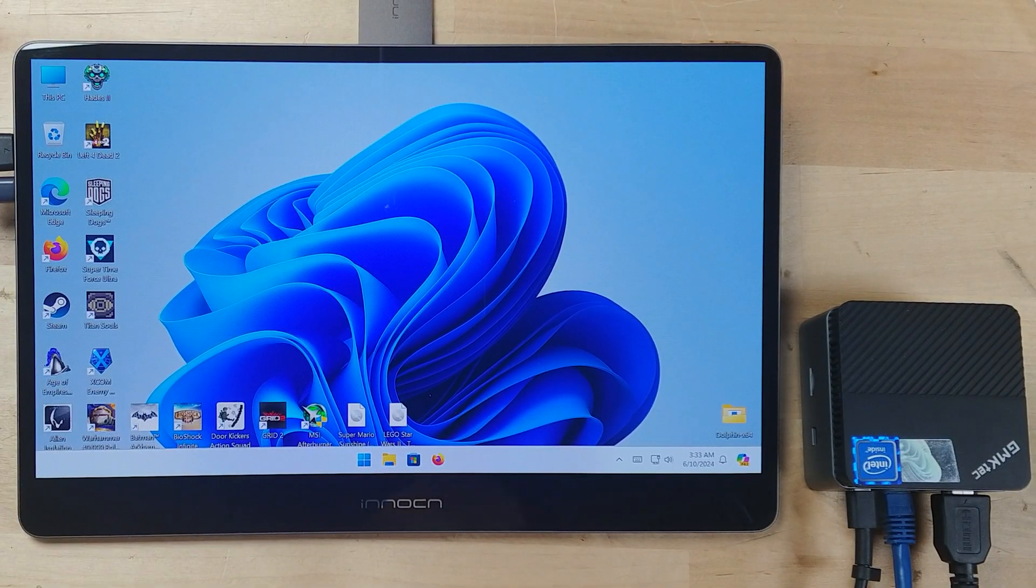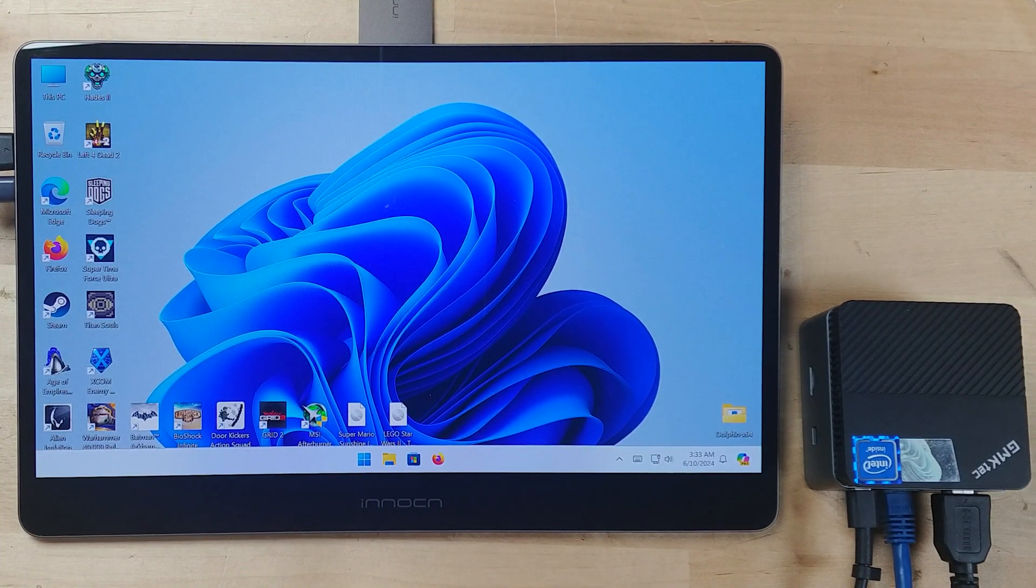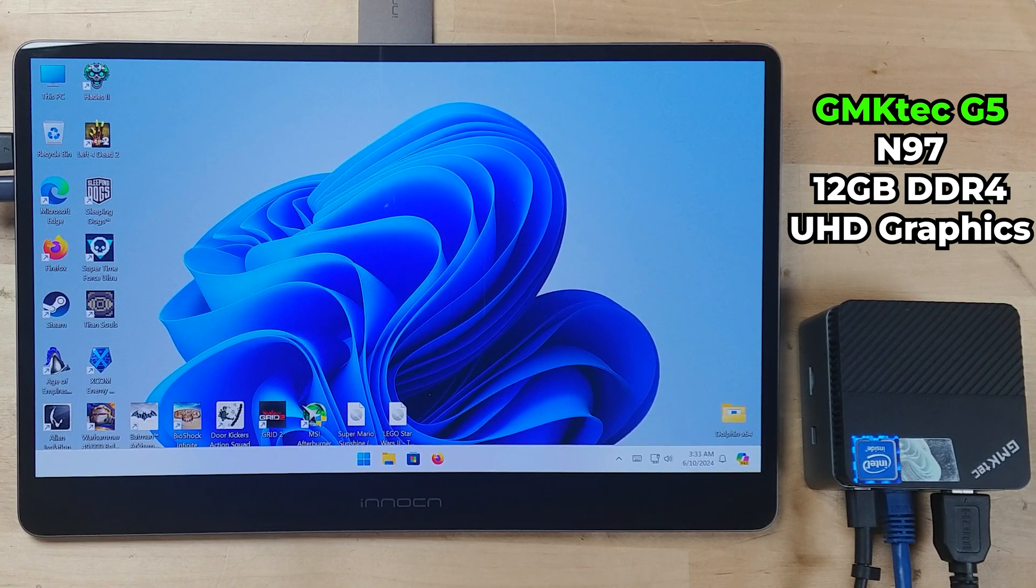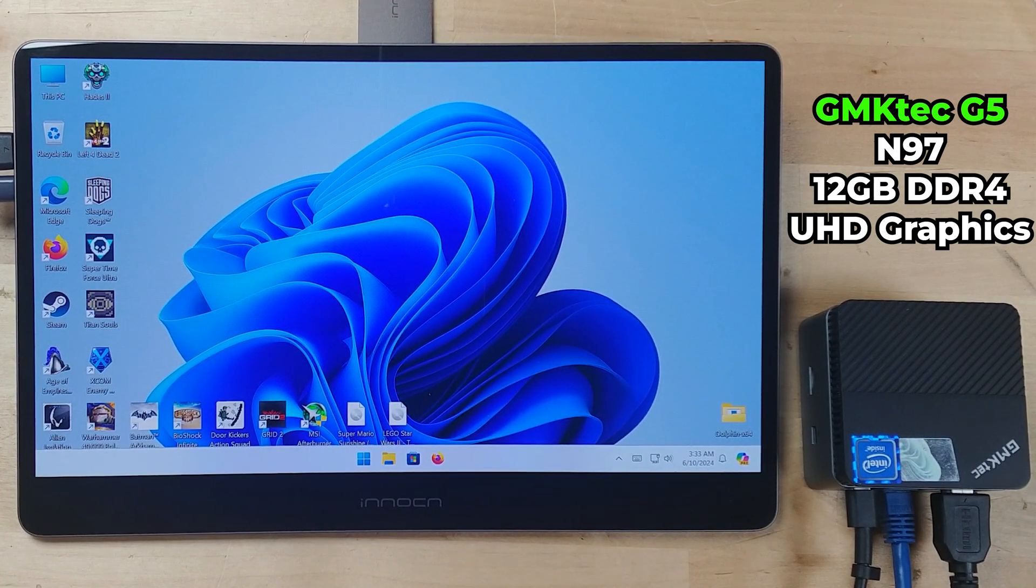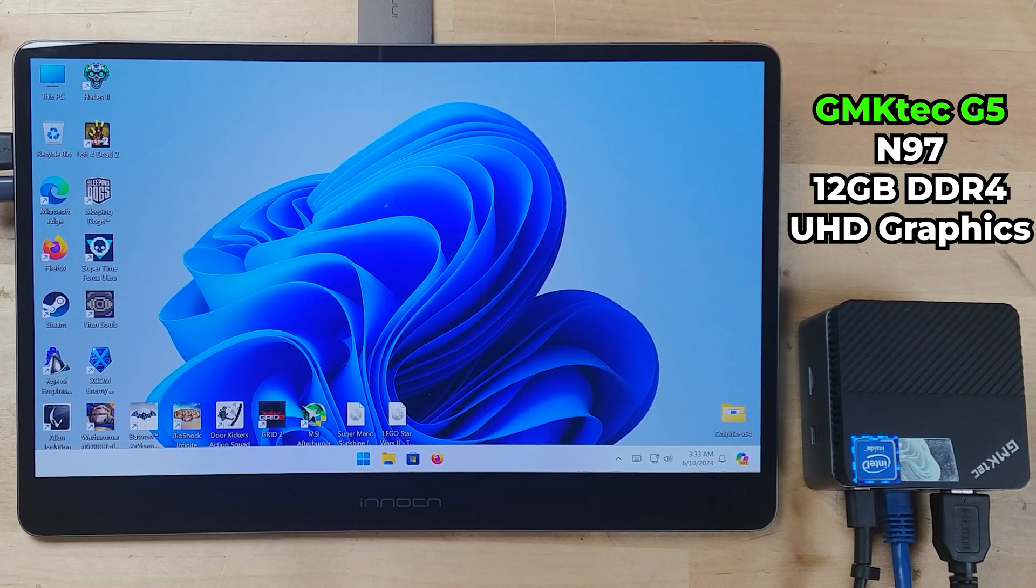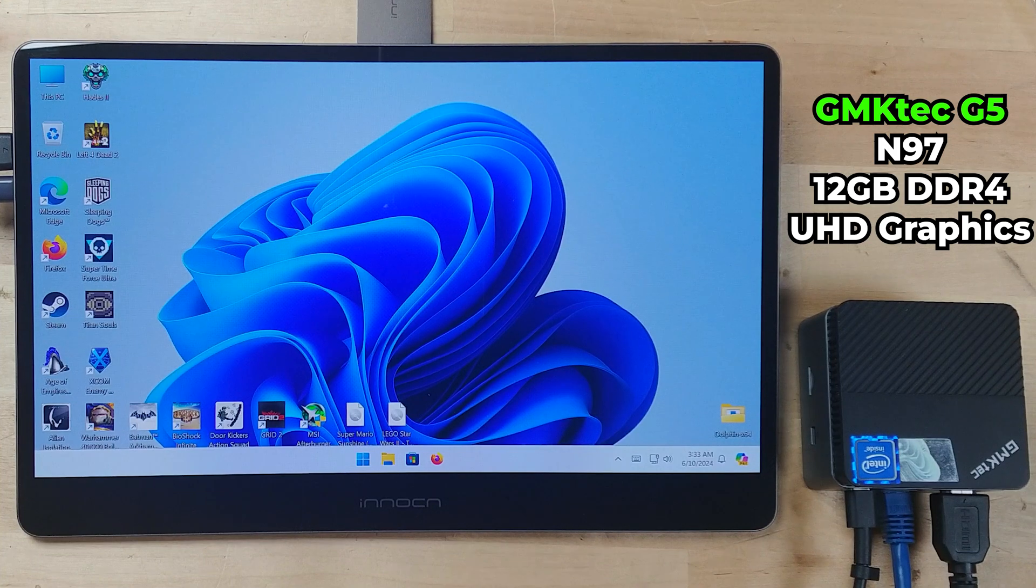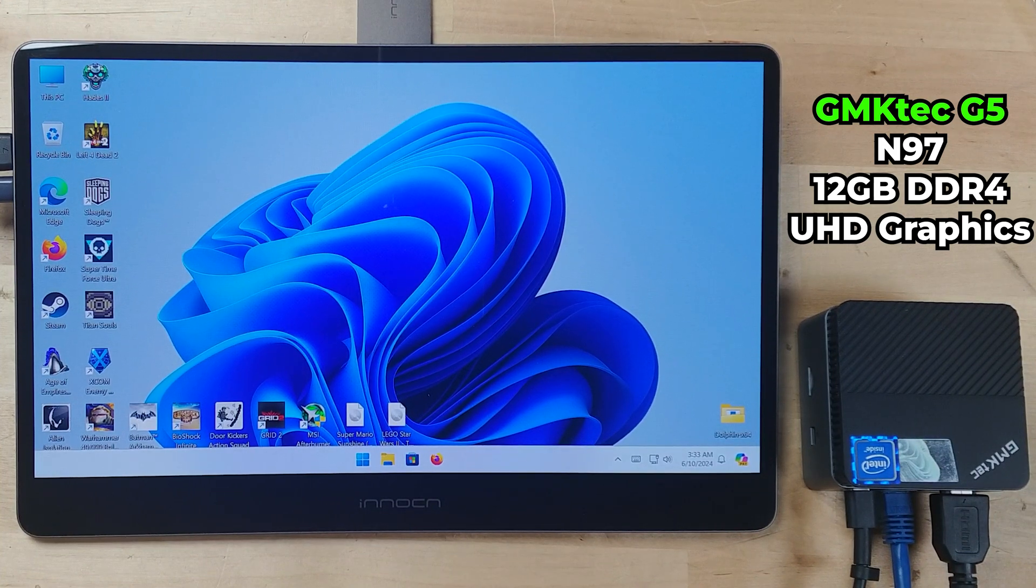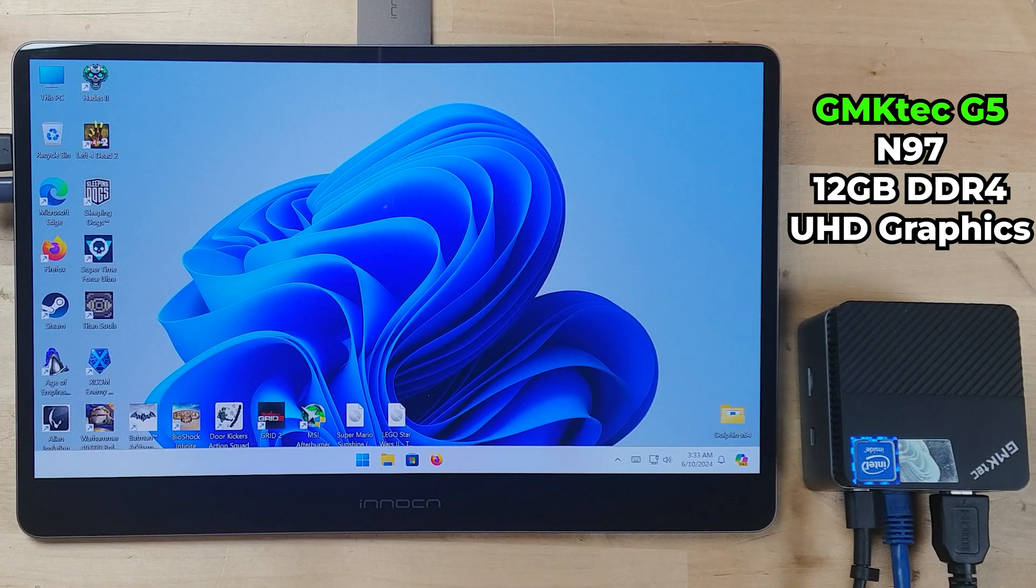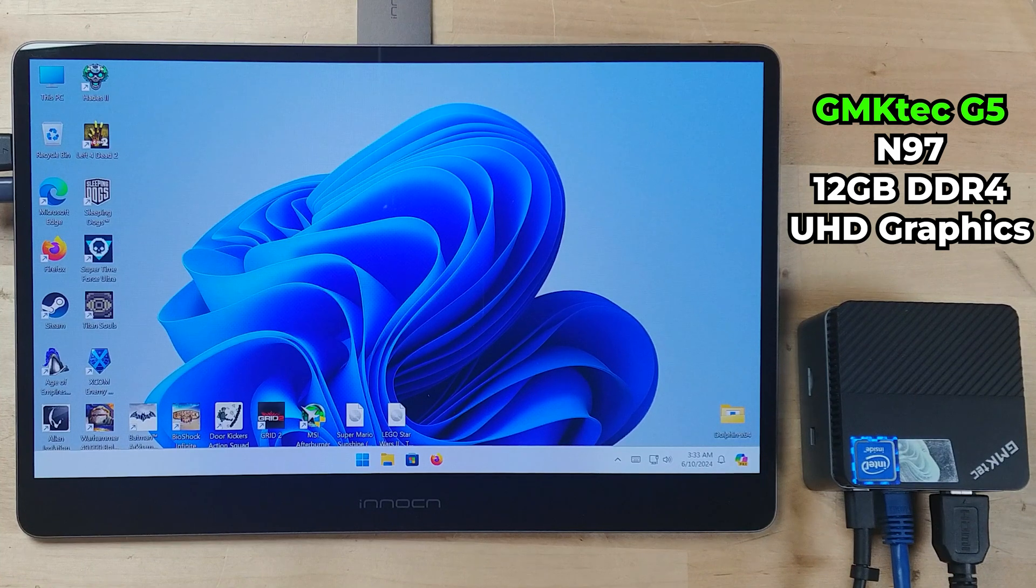What I'm going to be using as my main system here is this little GMK Tech G5 mini PC running an Intel N95 processor, or rather an N97. And this is extremely low power. And as a consequence of that, it's not designed to be a gaming system whatsoever. But I have it hooked up to this beautiful 13-inch OLED display. And we're going to be using this to play some AAA titles at some high graphics settings.